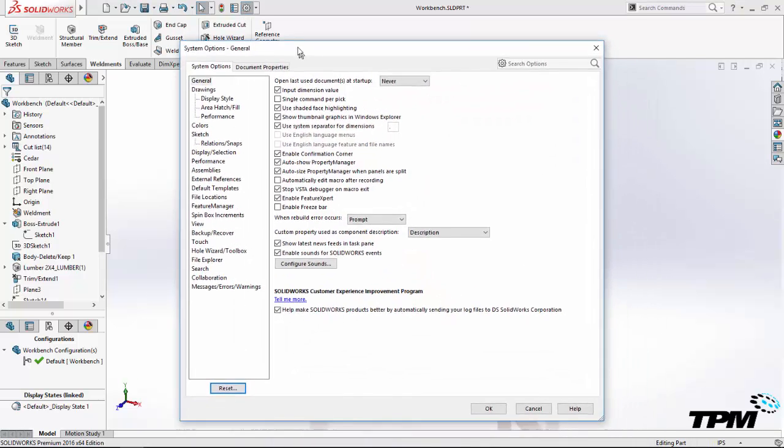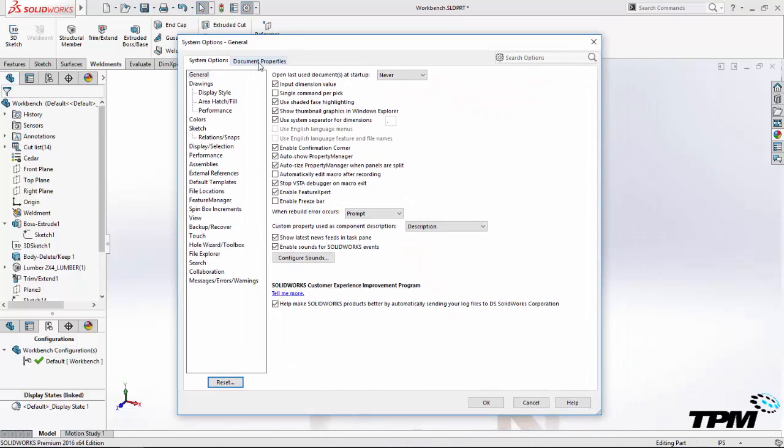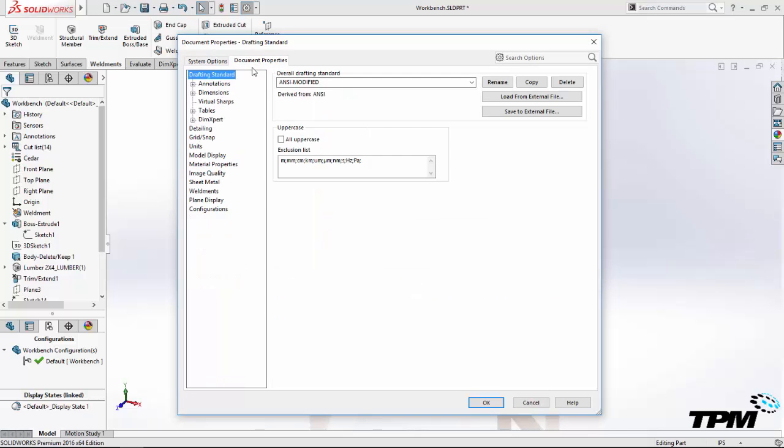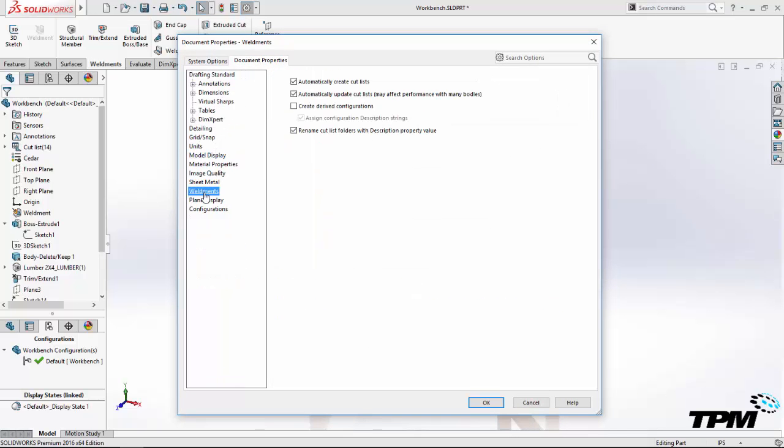Before we go any further, I'd like to point out some document-specific settings that are very important when we're talking about configuring a weldment. By default, SolidWorks is set to automatically create a derived configuration when you create the weldment feature in a part.